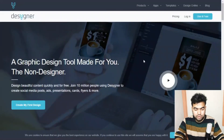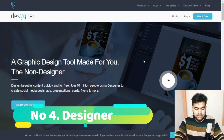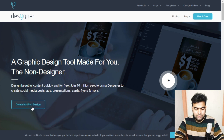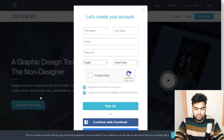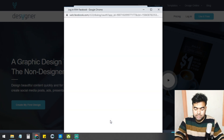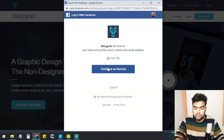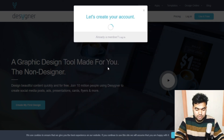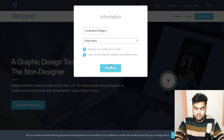The next tool I want to show you is Designer. It's a very good site with a lot of templates. Click 'Create My First Design' and log in with your account ID, or connect with Facebook or Google. I'll continue with my Facebook account.